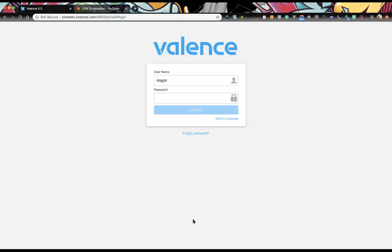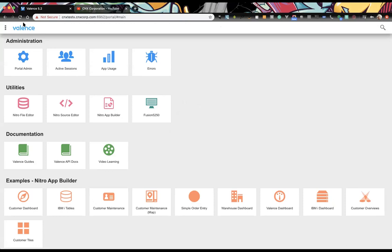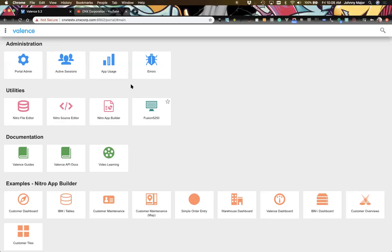Now Johnny will walk through it live. The first thing we'll do is the easy part — just replace the Valence logo at the main login and in the control bar. We'll make changes in Chrome and reload Firefox to see those changes happening.